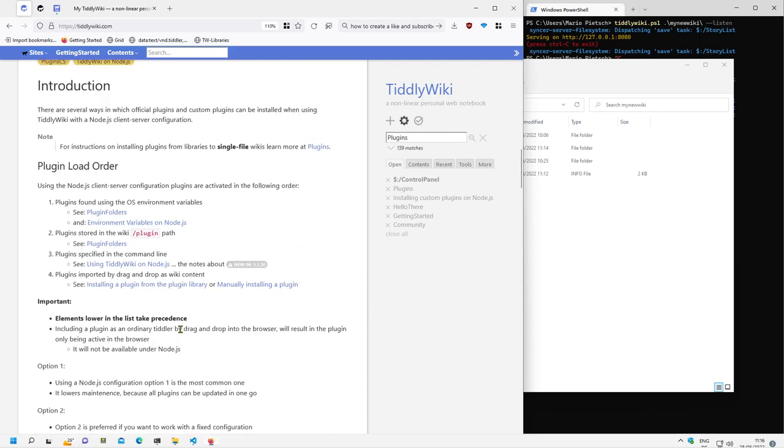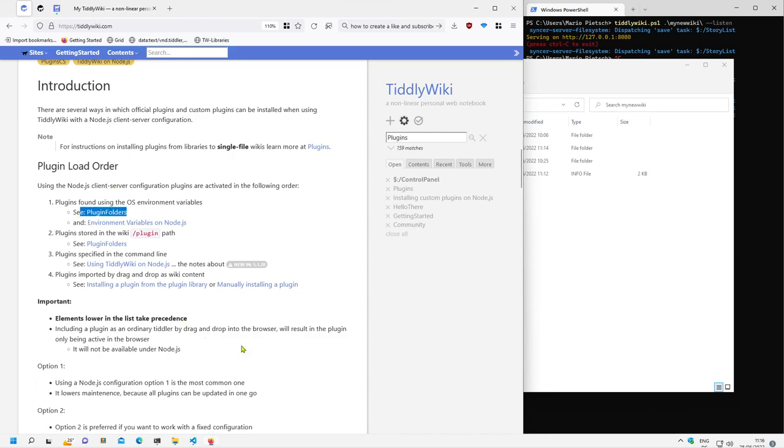And in the next video we will have a closer look about how to deal with environment variables and an overview about the plugin folder. How can we include third party plugins. That's it for the moment. If you like the videos, if the videos make a difference to you working with TiddlyWiki, then please like and subscribe. It will make a difference for me too. Have fun!